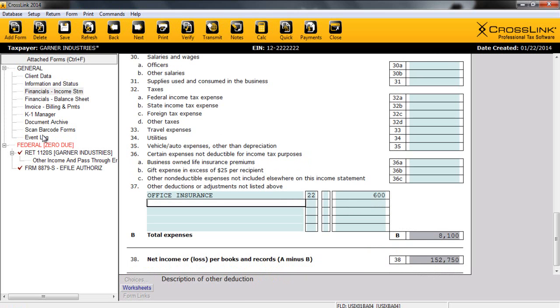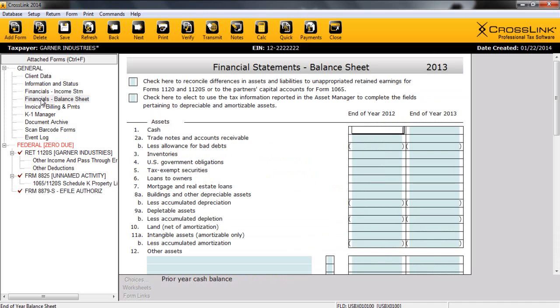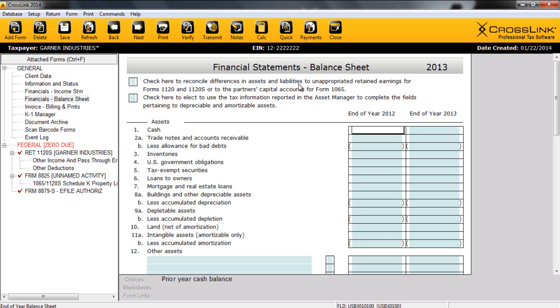Now, once I've completed my income statement, it's time to move on to my balance sheet. Our balance sheet is going to be accessible through our general forms list, and by double-clicking, it will take us directly to that form. So the balance sheet is a summary of the financial balances of a company.